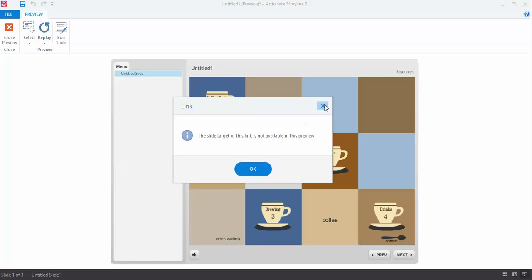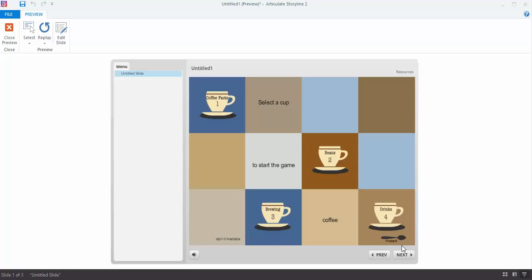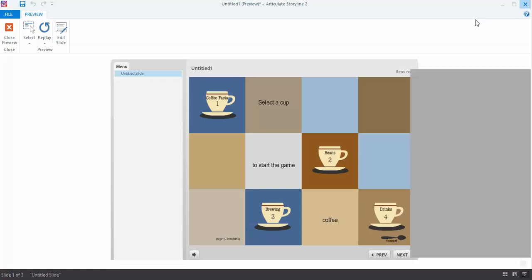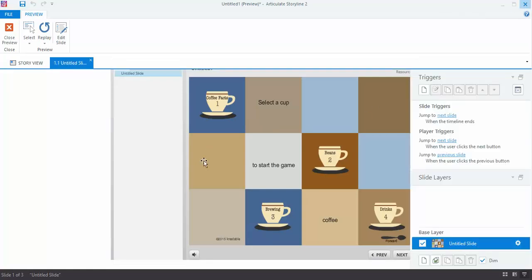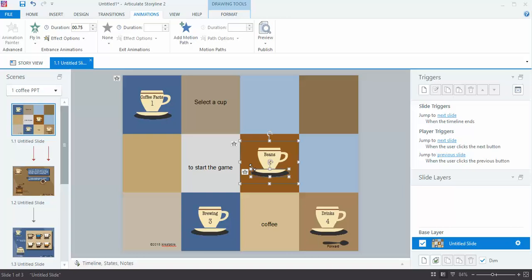I'm getting an error message because I don't have anything set up for my next button yet and that's okay. So anyway, that was a quick overview of how easy it is to set things up and apply transitions and timing using the timeline in Articulate Storyline 2. I'll see you next time on the next video.